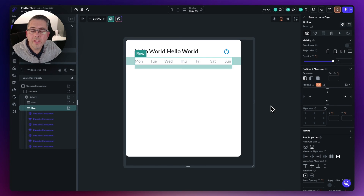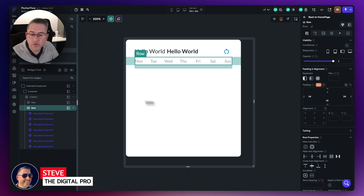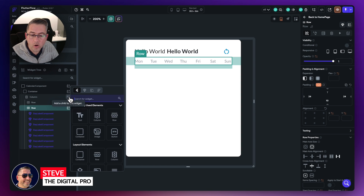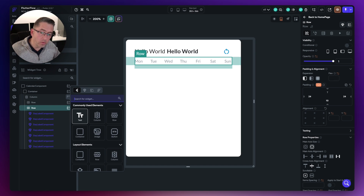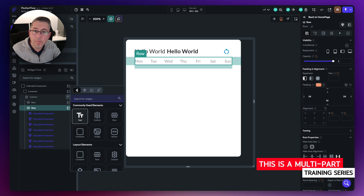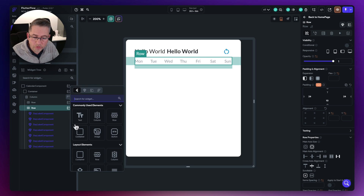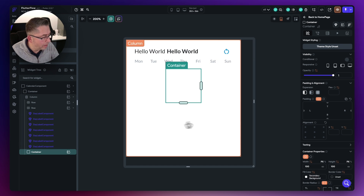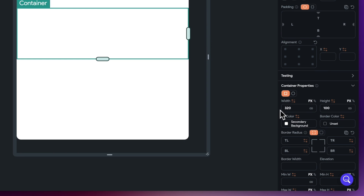Let's start working on the grid that's going to display all of our days. The first thing I'm going to do is create a container here to constrain the dimensions of the grid. That's a great thing about a container — you can set fixed width and heights to constrain whatever child you have inside. So let's choose container on the row and set the width to 320.